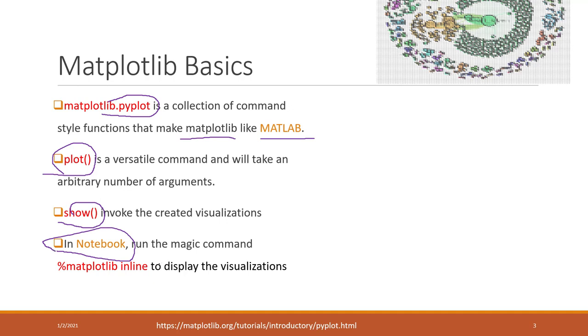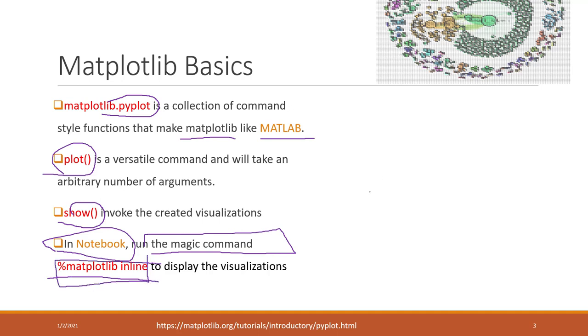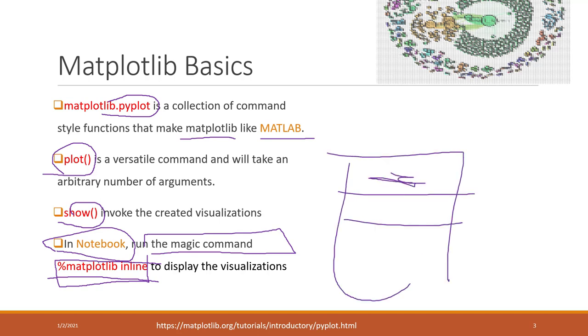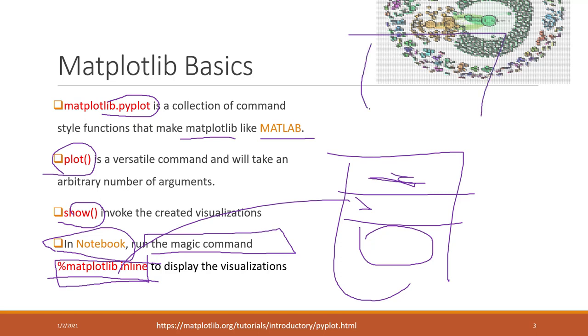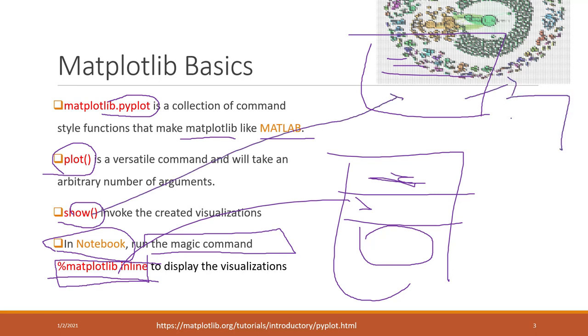We will use this magic command that only works in notebook to tell Python that we want to display the visualization within the notebook. If you write this magic command, you can see all visualizations within your notebook. If you are using cloud nine editors, you run this command and if you run the show function, it will pop up a new window normally to show the visualization that you created.